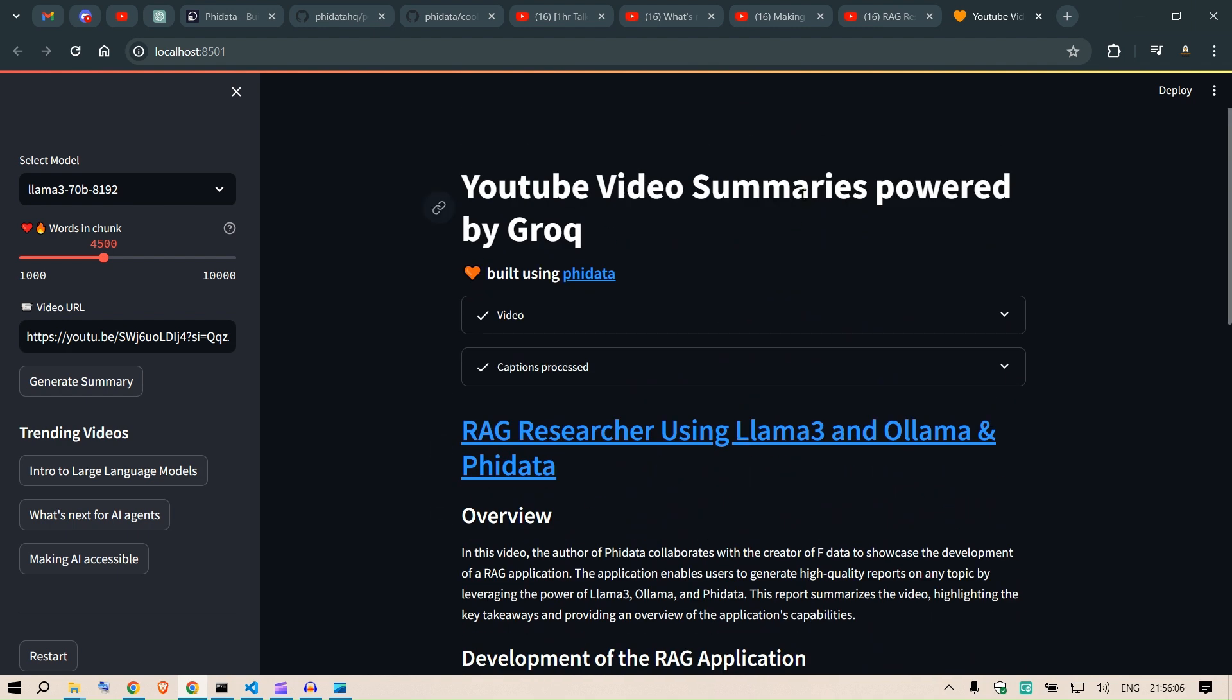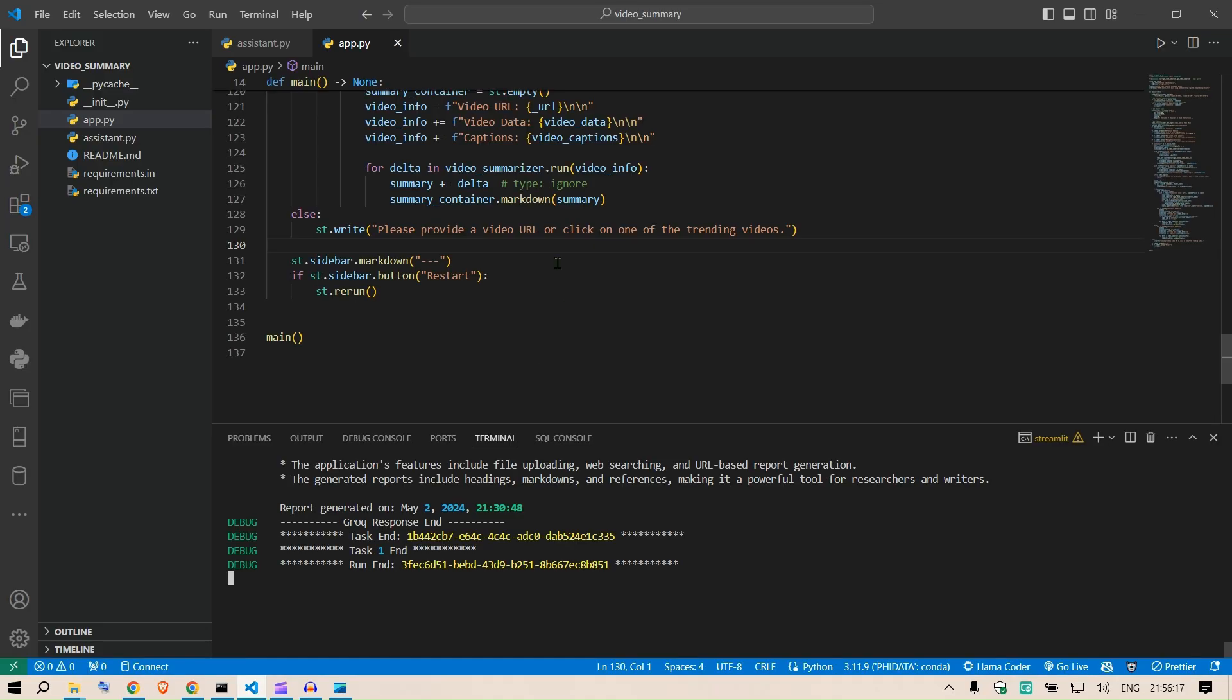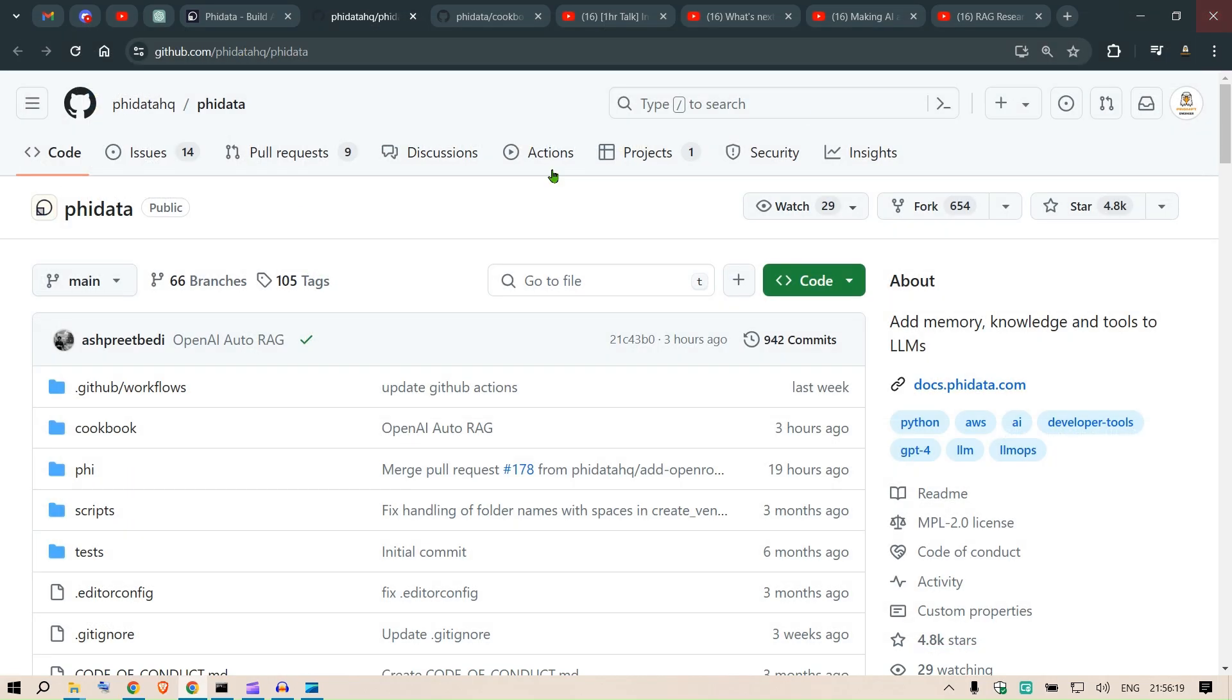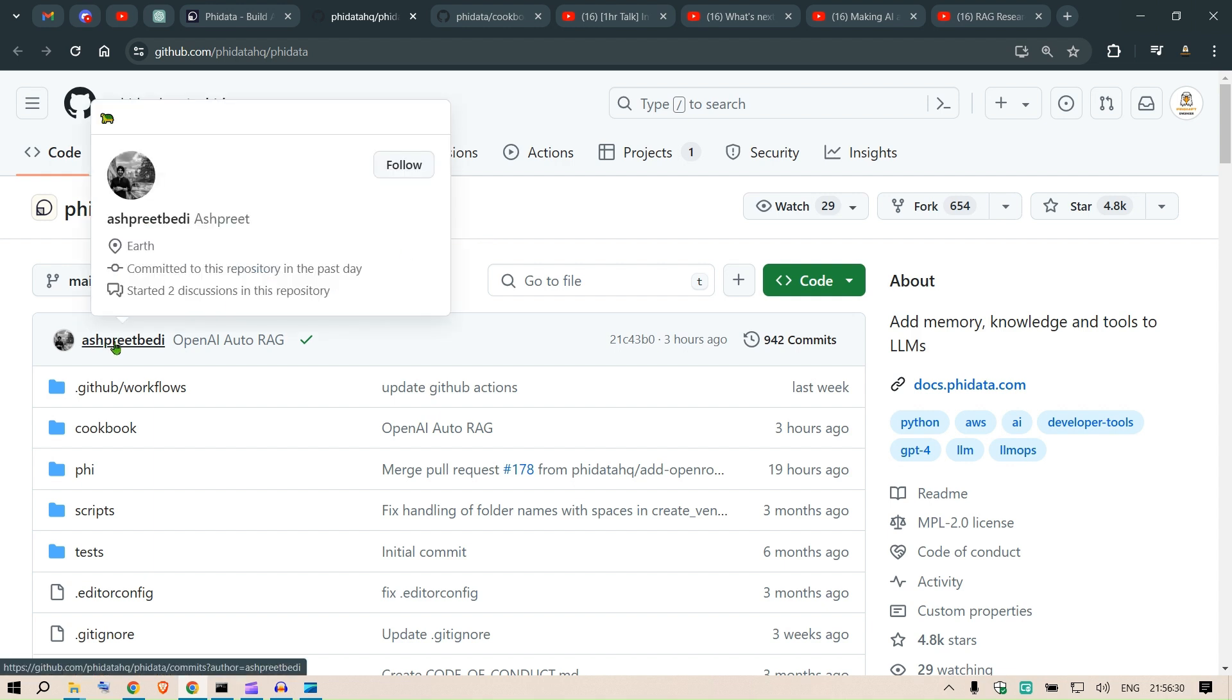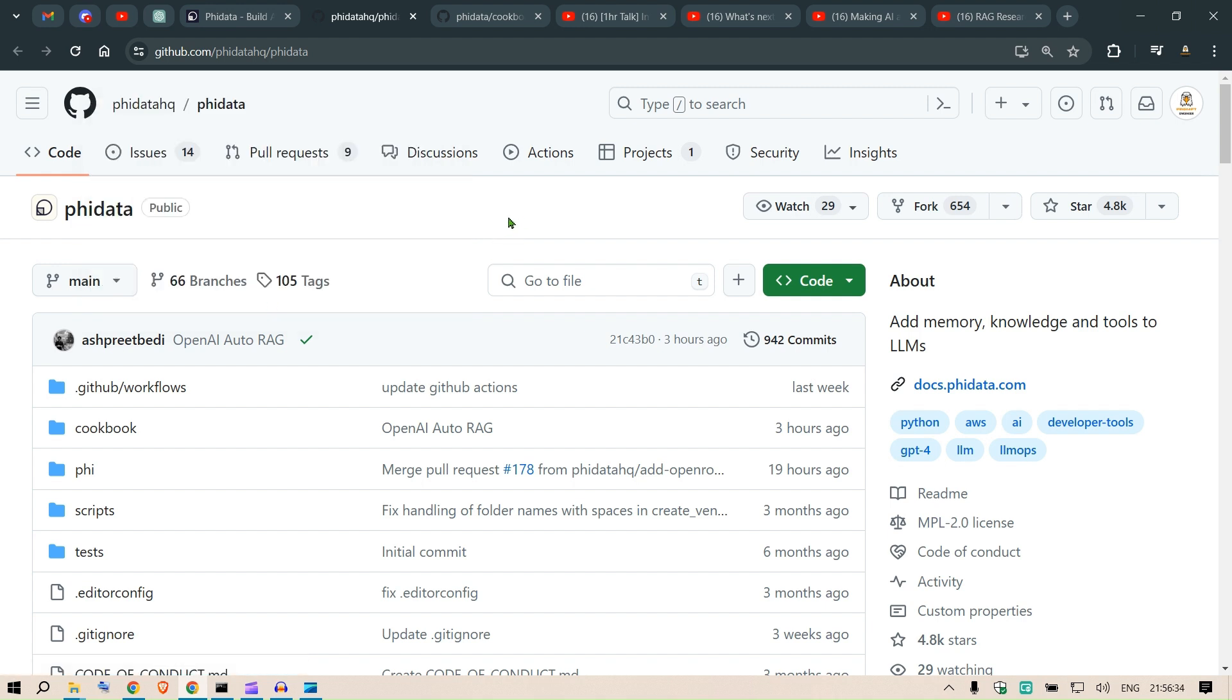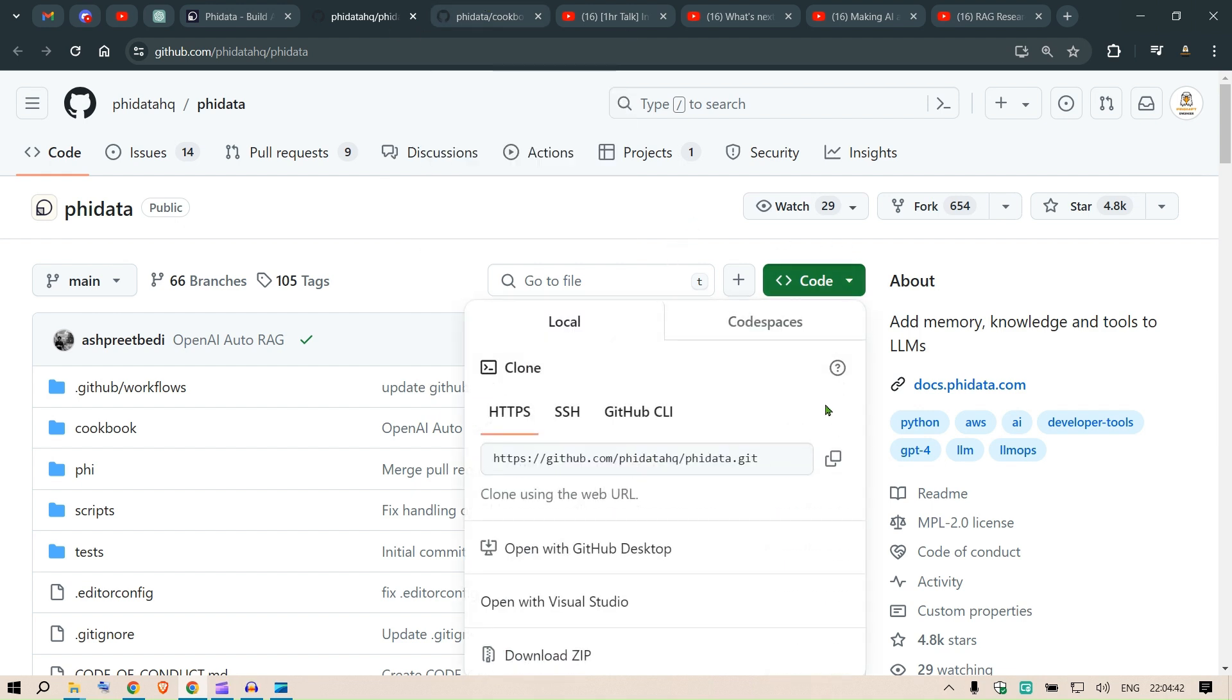Now before we move on to test it more, let us start from the beginning. Let me close everything, let us start from the beginning and let's see the magic. So I have my Visual Studio Code running here. This is Phi Data. The author of this Phi Data library is Aspreet Bedi. Many, many thanks to you for giving me this opportunity to share this Phi Data with my subscribers and viewers.